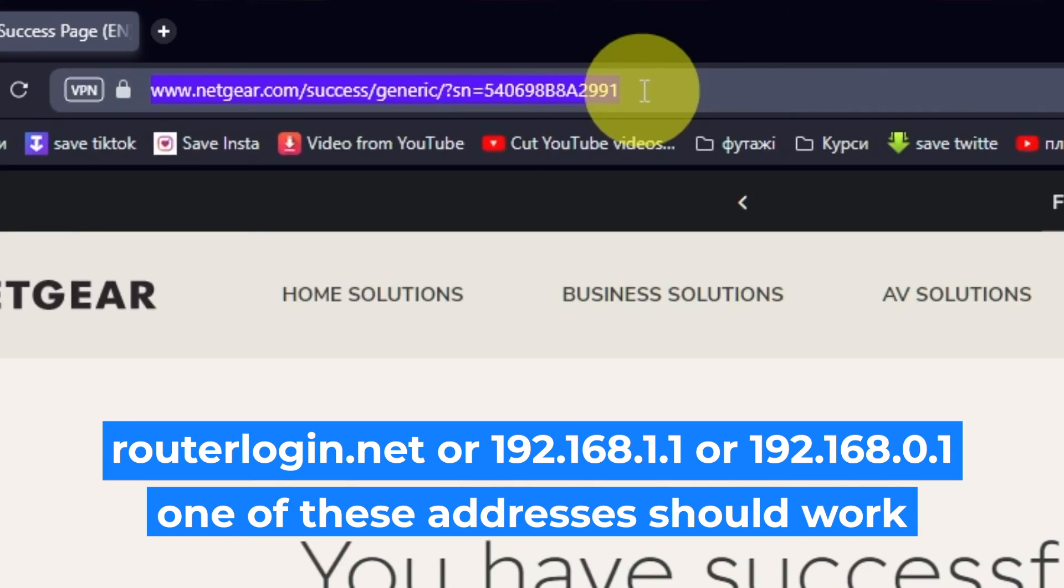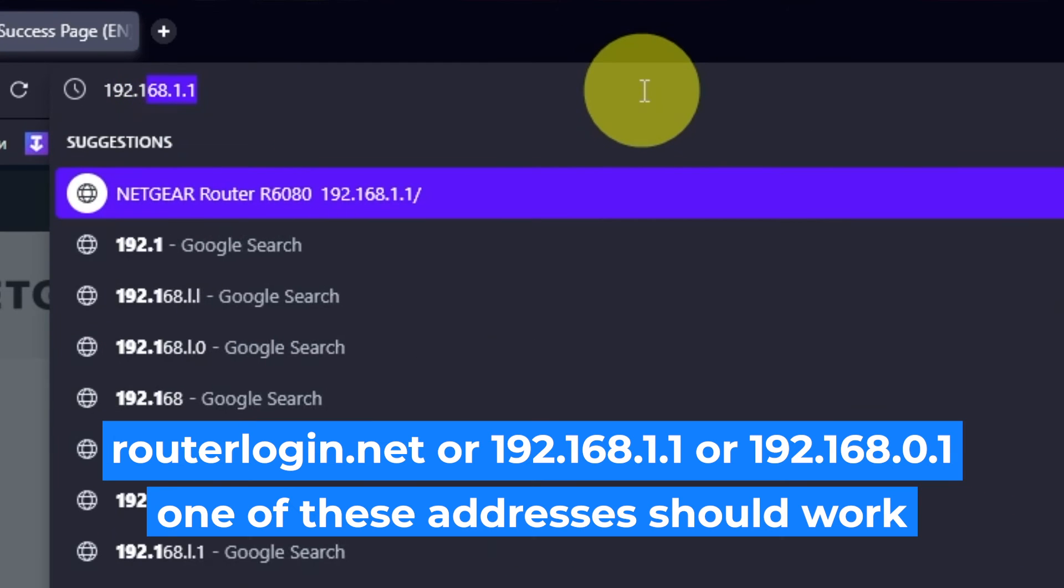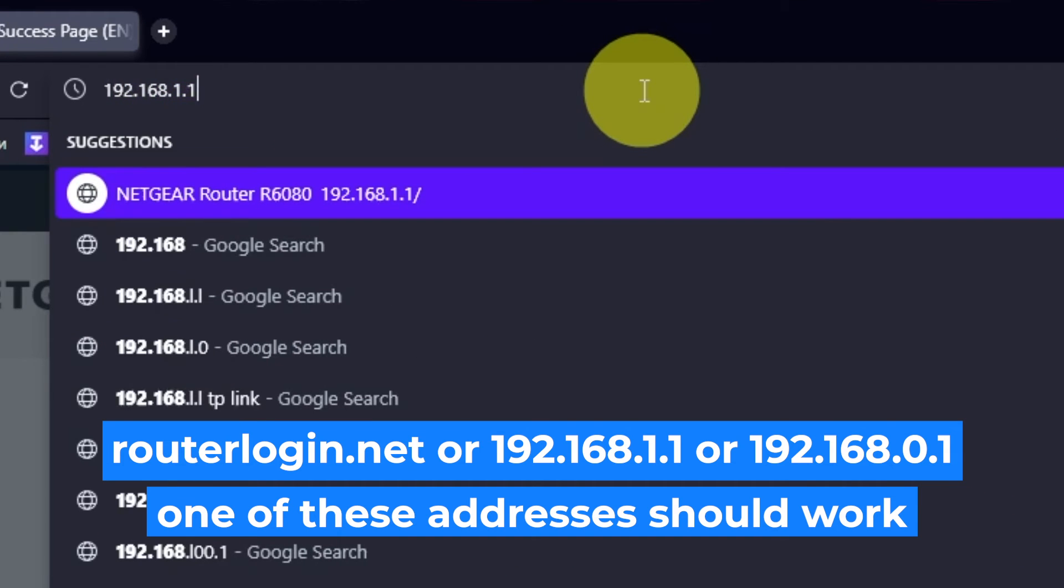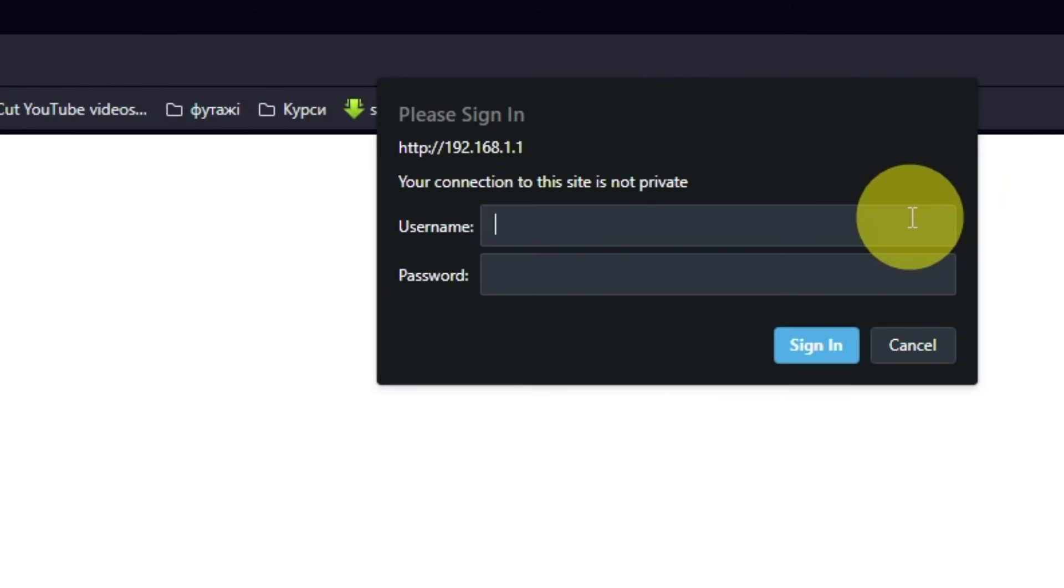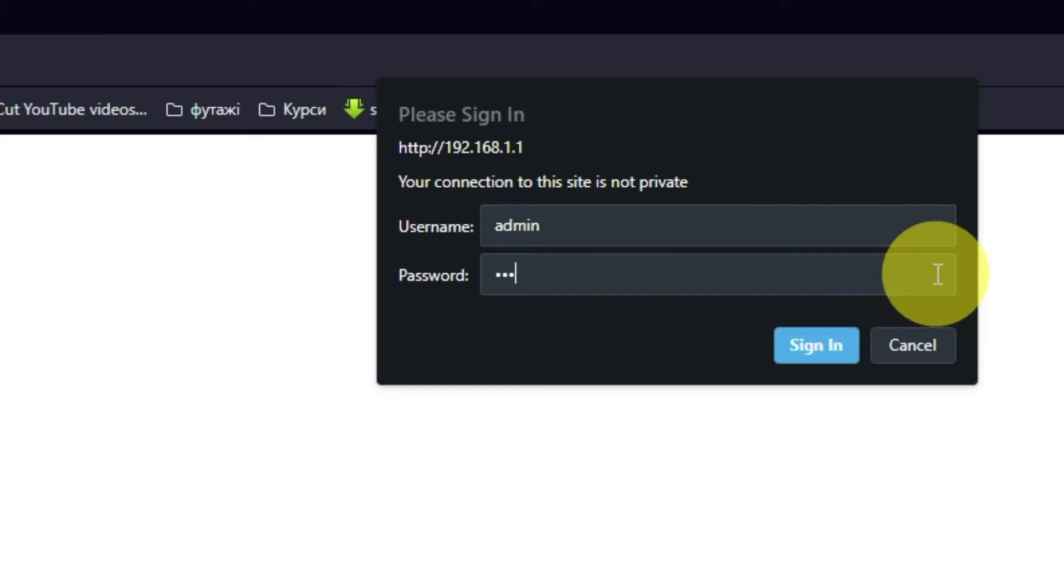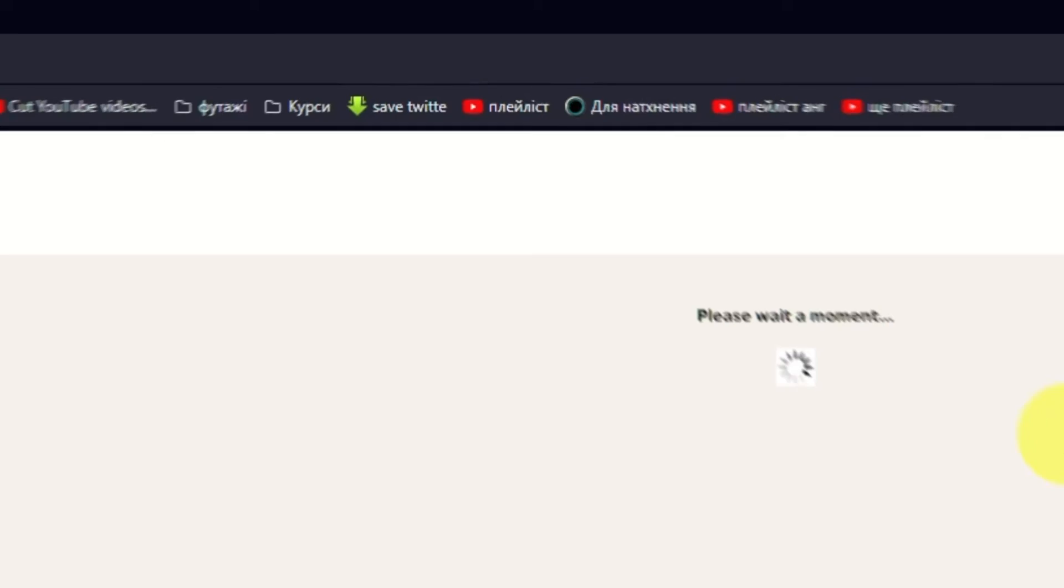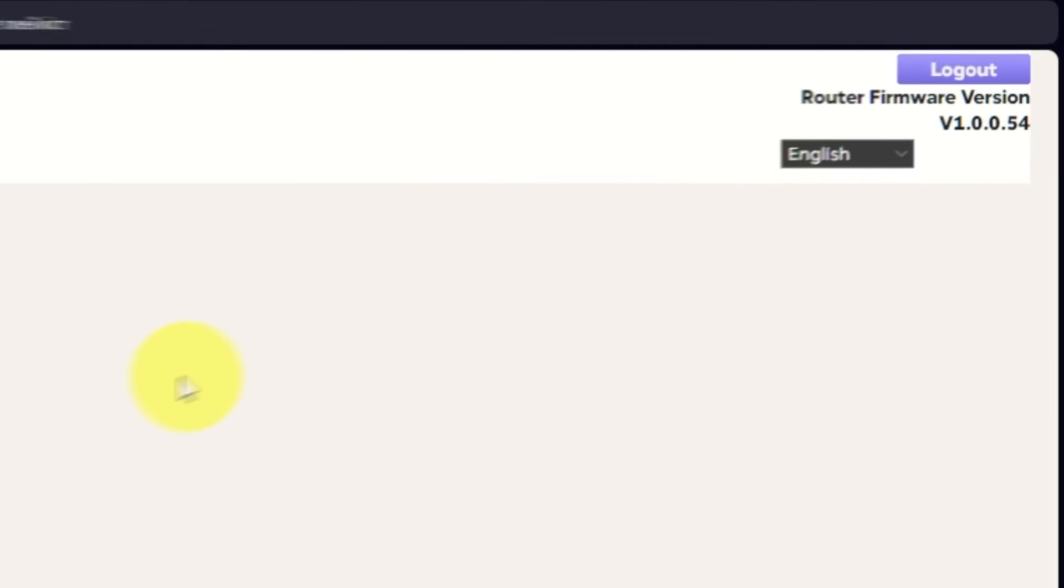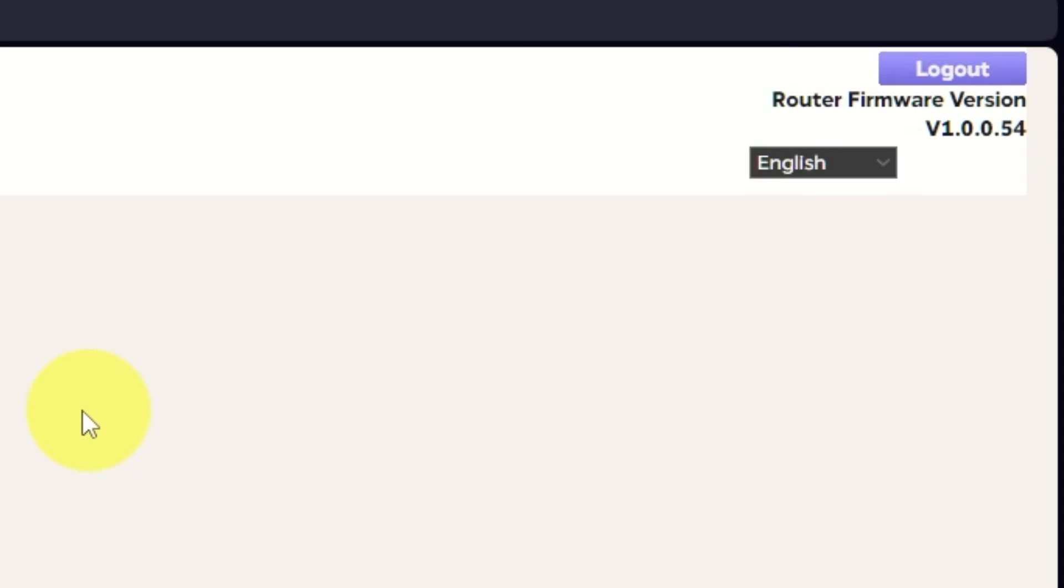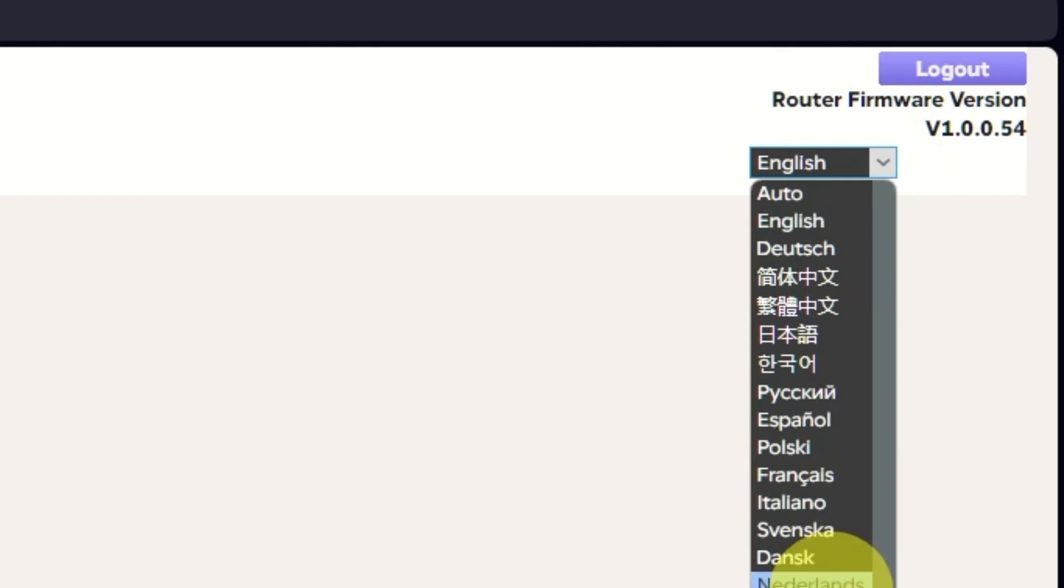Log into the router's web interface again if you are logged out of it. Enter the standard username, admin, and password that you created a few minutes ago. Press Sign In button. In the upper right corner, you can change the language of the router's web interface.